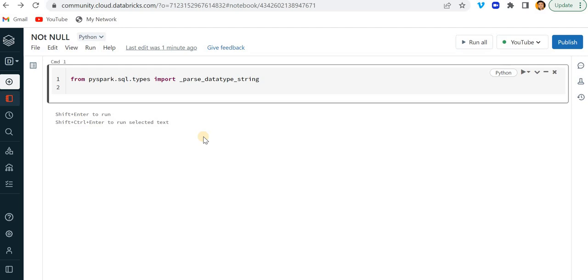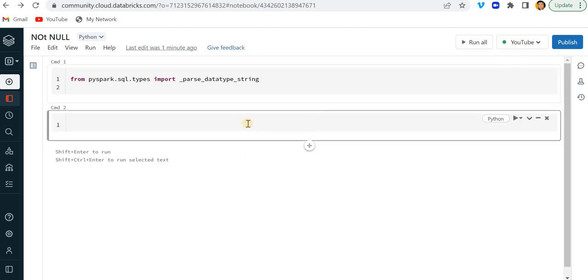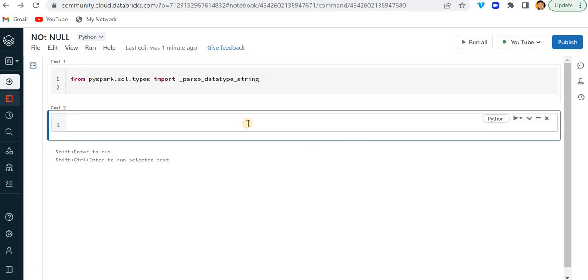So what today's video is on, sometimes we have a data frame and there we need to restrict the data frame to have null values. Like in SQL, we used to create a SQL table where we are writing some constraint not null, right? So the same thing we will also see how we can avoid or restrict the data frame to have null values. So for that, what I'm going to do, I'm just going to create a simple data frame having two columns.